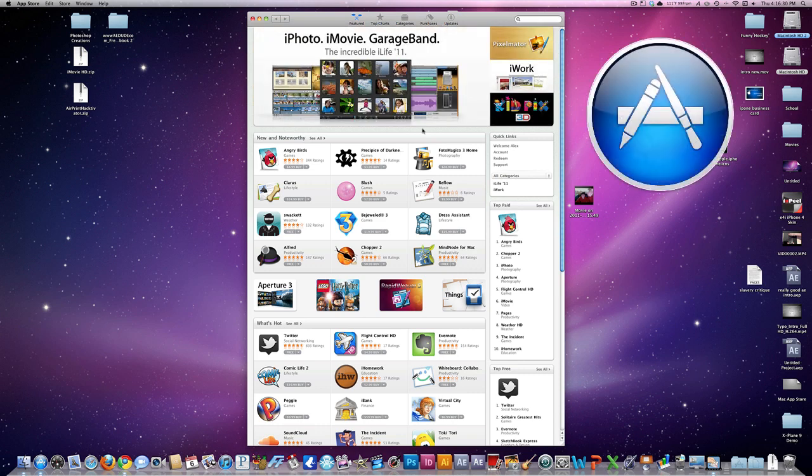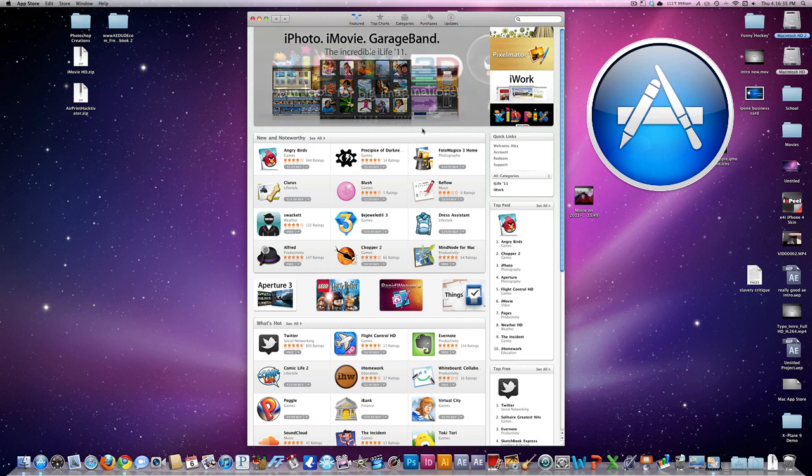Have fun using the Mac App Store, and don't forget to comment on your favorite apps that you've downloaded, free or paid.